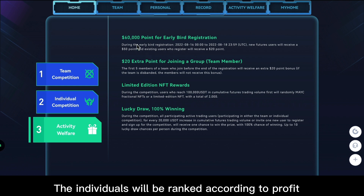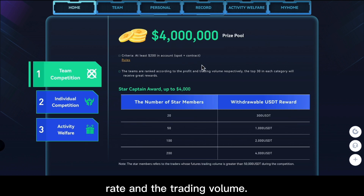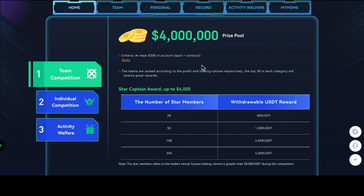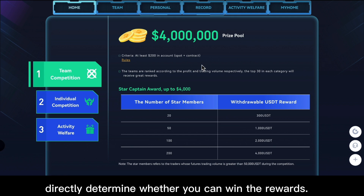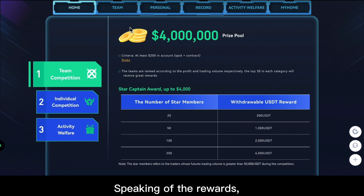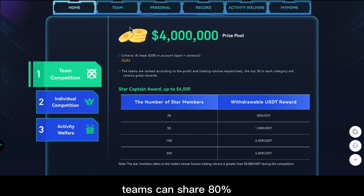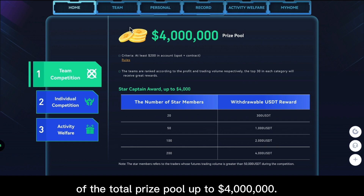Individuals will be ranked according to profit rate and trading volume. Remember, the rankings will directly determine whether you can win the rewards. Speaking of the rewards, teams can share 80% of the total prize pool, up to 4 million dollars.